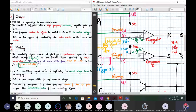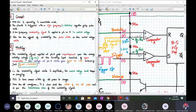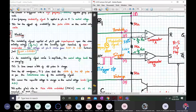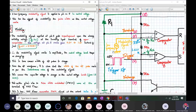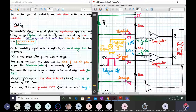The modulating signal applied to pin 5 is superimposed on the already existing two-thirds VCC voltage at the inverting terminal of the upper comparator. The voltage at pin number 5 varies from 4.5 to 1.5 volts instead of the fixed 3.33 volts. Therefore, as the modulating signal varies in amplitude, the control voltage level keeps on changing, which causes the comparator A output to change frequently. The output pulse rate changes accordingly, as is clear from the output waveforms.